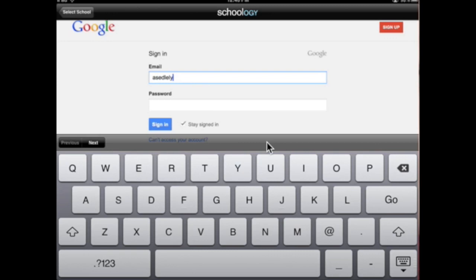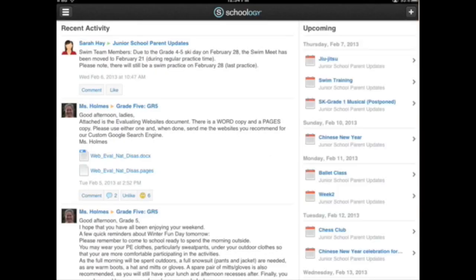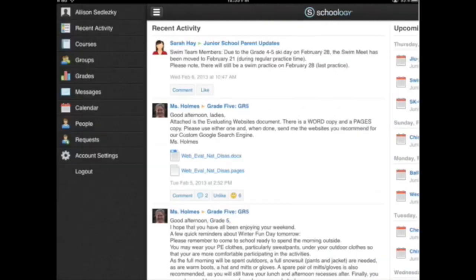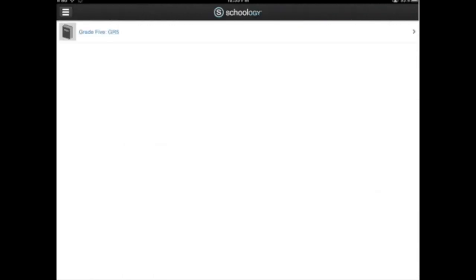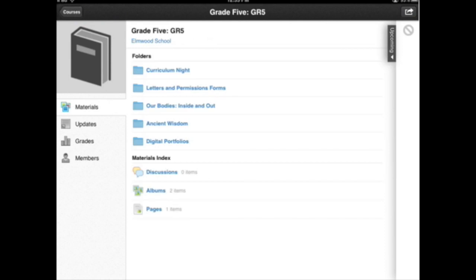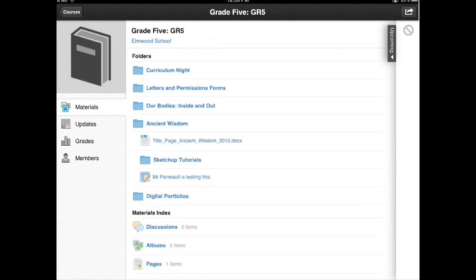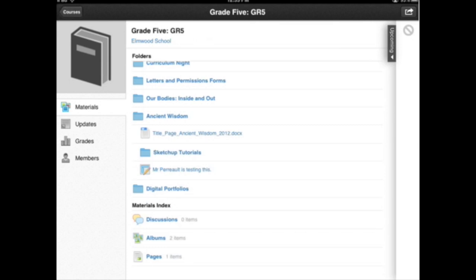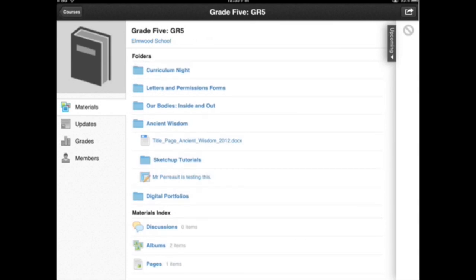All right. Allison has logged into Schoology and she is going to her grade five course. Okay. And there it is, grade five. She's clicking on it. And what she's going to do is, I've created a new assignment under Ancient Wisdom. So she's going to go into that folder. And do you see an assignment there called Mr. Perot is testing this? Yes.